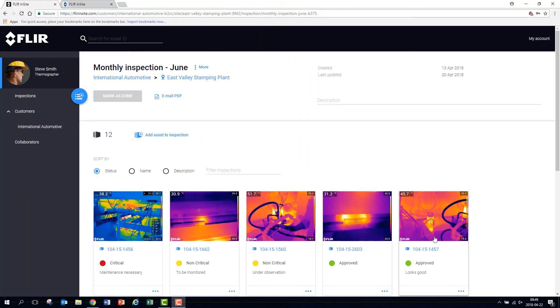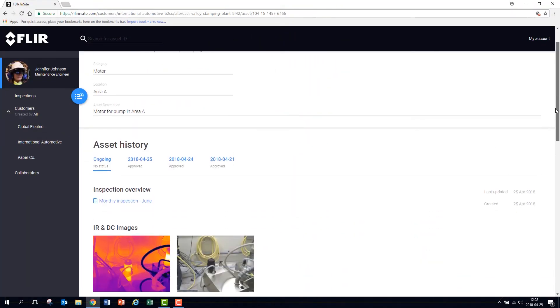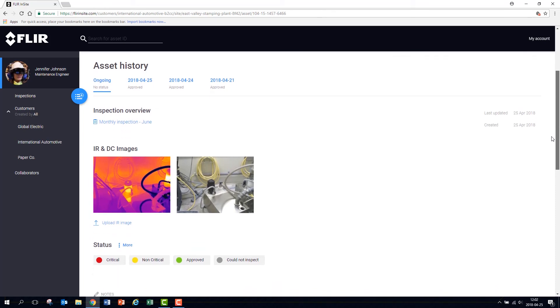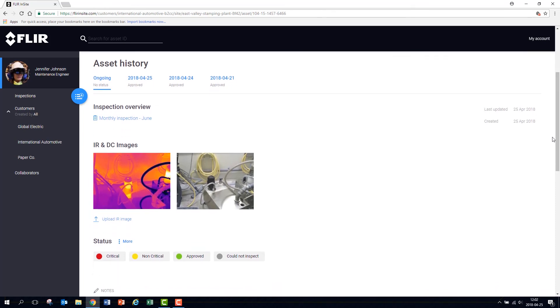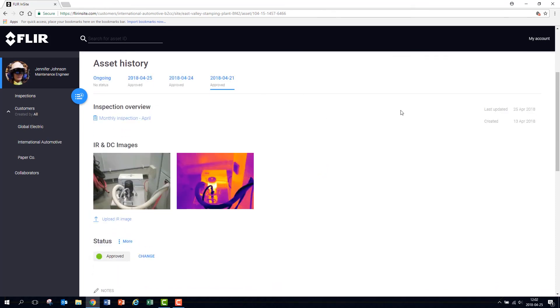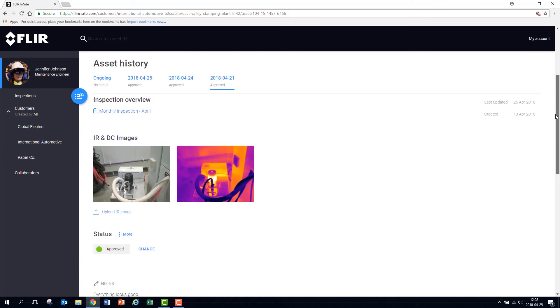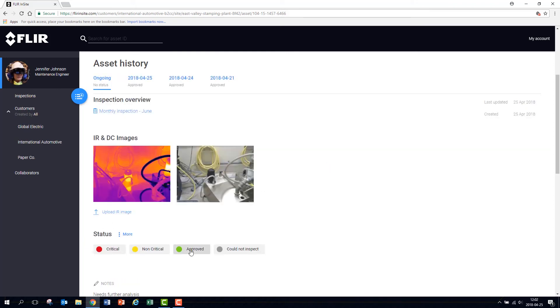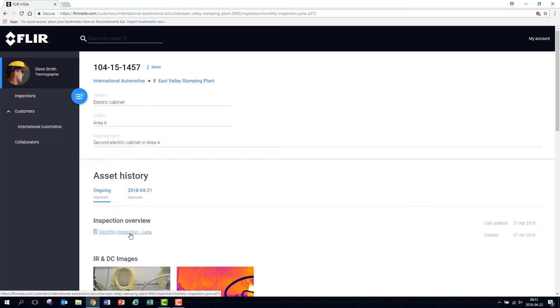On the asset page, you can see current inspections and study the asset history. The asset history shows the results of all inspections made on that asset. It allows you to go back and review the results of all your previous inspections and can be crucial in determining whether there has been temperature changes indicating potential issues.